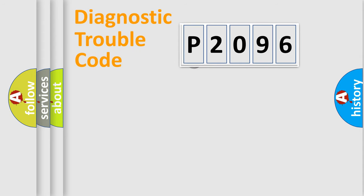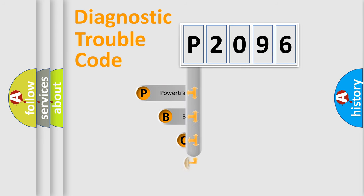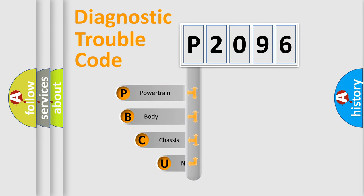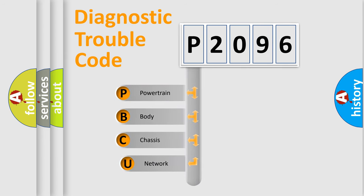First, let's look at the history of diagnostic fault code composition according to the OBD2 protocol, which is unified for all automakers since 2000.